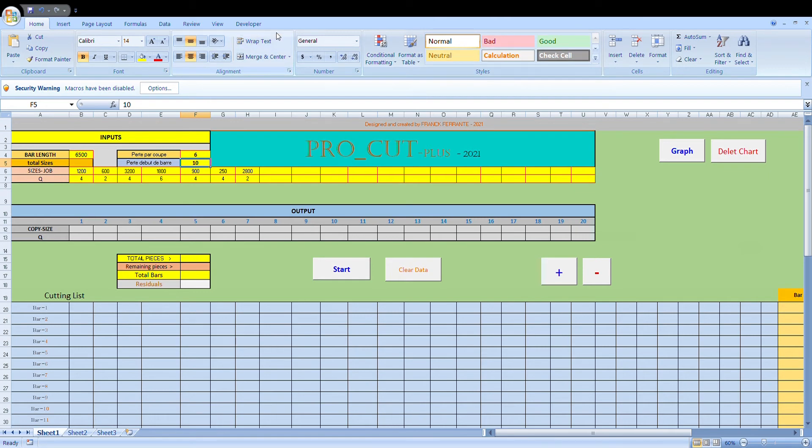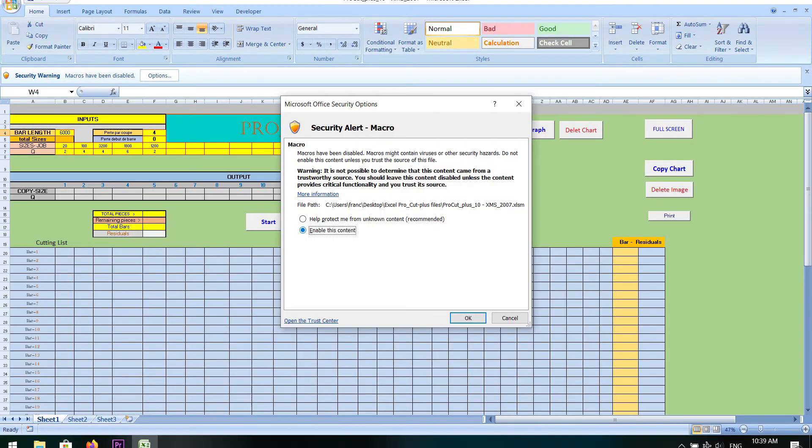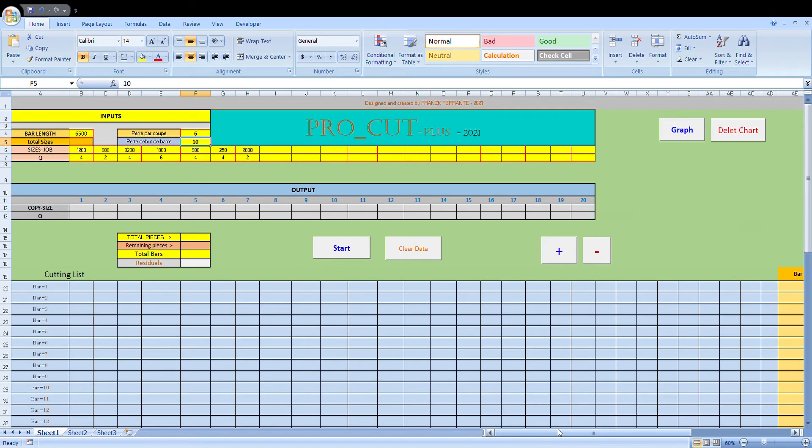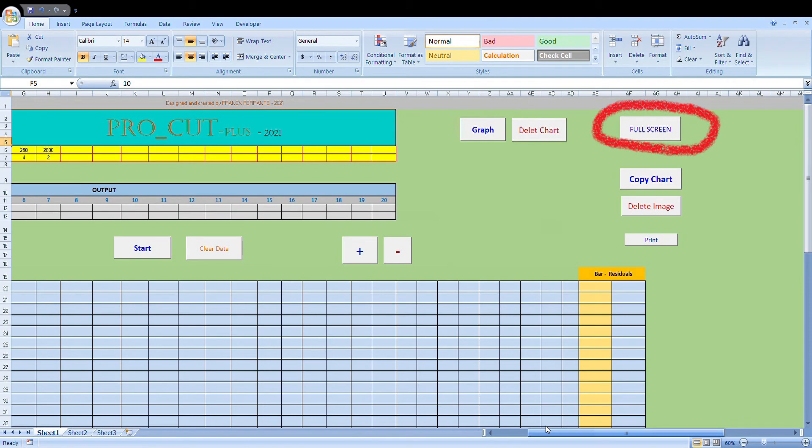Now obviously before we can run this program, because it's a program that's using VBA programming language, we need to activate the VBA code by pressing this option box up the top. And we just click enable content and OK. Now when we do that, the message pops up, thanks for activating VBA macros, you just press OK.